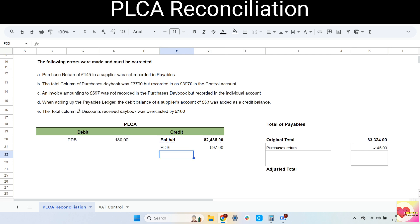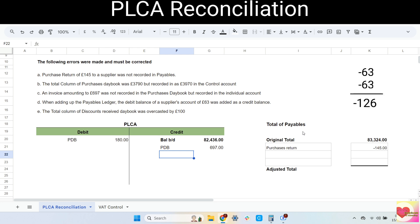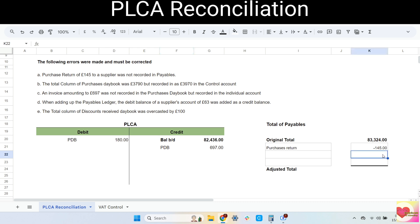Next error: when adding up the payables ledger, the debit balance of a supplier's account of 63 was added as a credit balance. This is an example of a wrong balance error. There is no error made in the PLCA, only in adding up the totals of the payables. To correct this error, we should make adjustments to the total of the payables. First, the debit balance of 63 was supposed to be deducted but instead it was added, so we have to take it out by subtracting 63 from the total. Second, deduct the debit balance of 63 from the total as it was supposed to be. We can combine them and deduct 126 from the total of the payables.